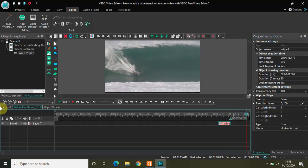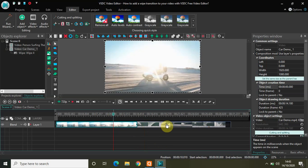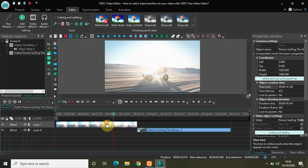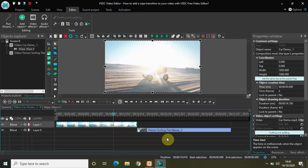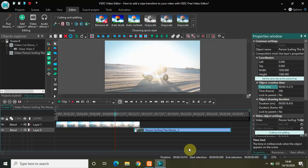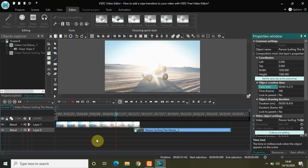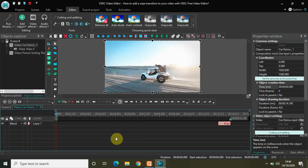One thing you need to do when applying the transition is sync the videos properly. Let me pull down my second video and check the duration of my transition. The duration of my wipe transition is one second and one millisecond. My second video is starting from 14 seconds 180 milliseconds, so I just need to place it at 13 seconds 180 milliseconds. Now if I play the video — yes, remember to sync the videos correctly so that the transition looks smooth and authentic.